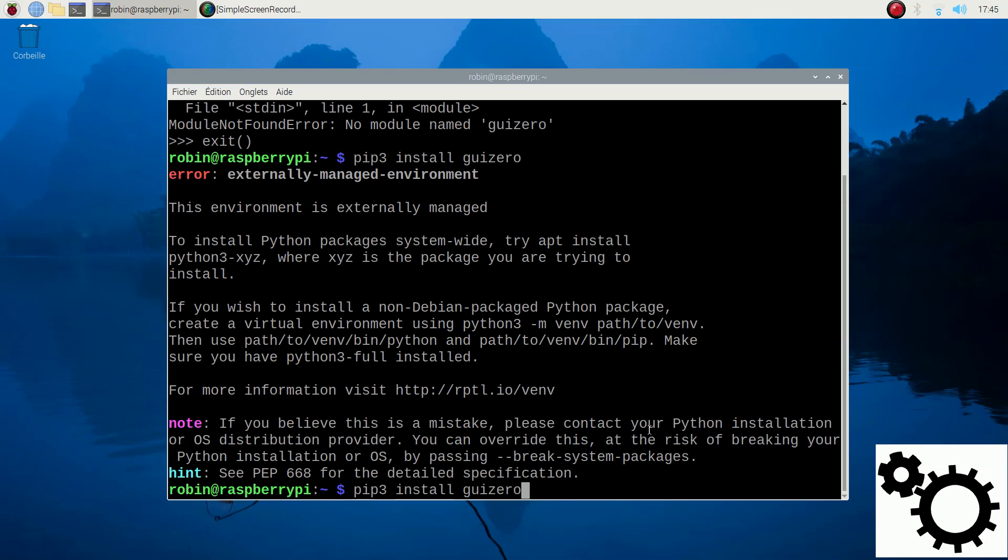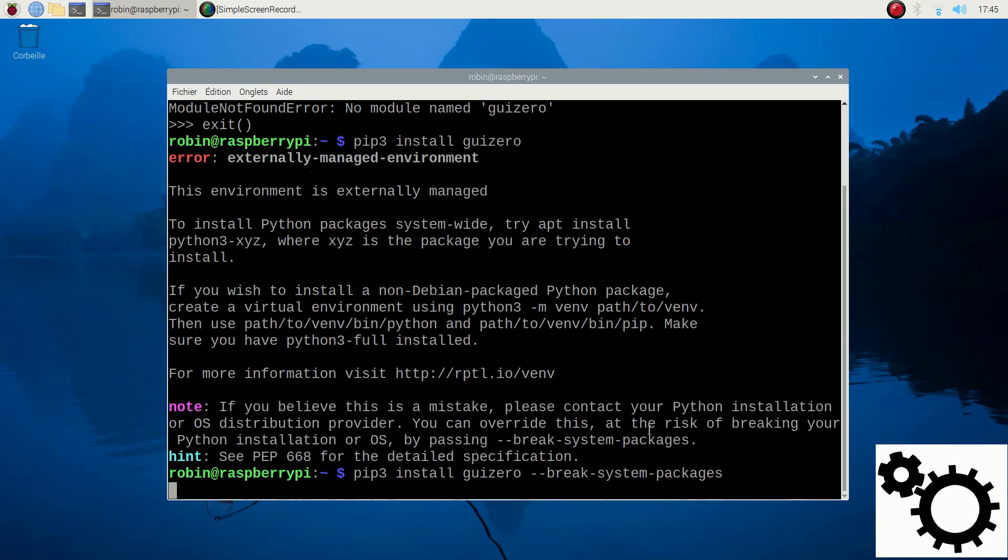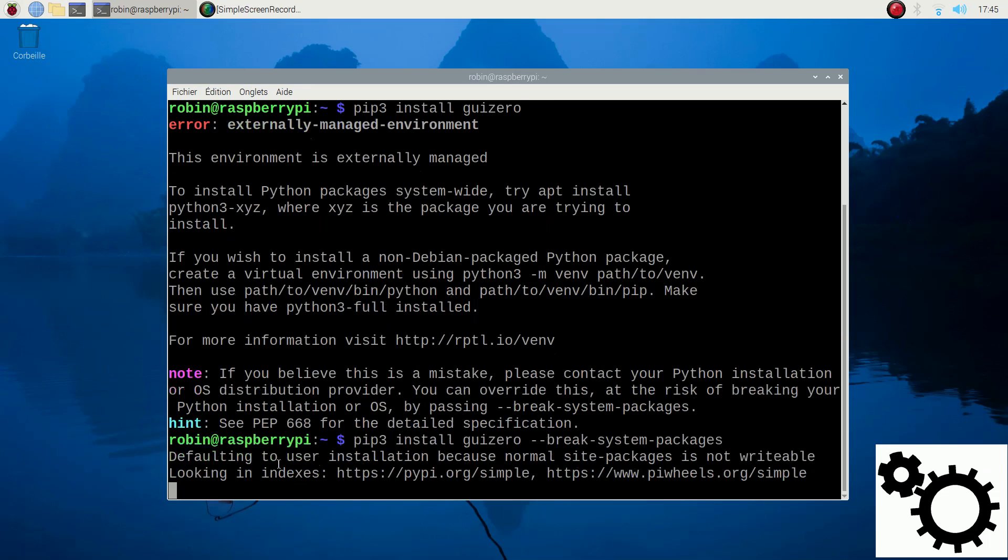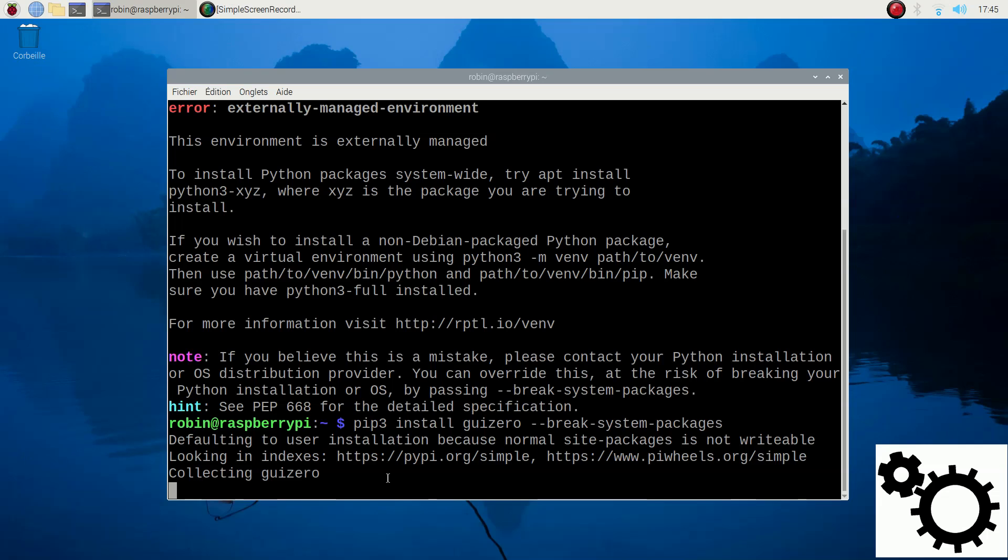But be careful when you use it. So let's try it. pip3 install guizero --break-system-packages.